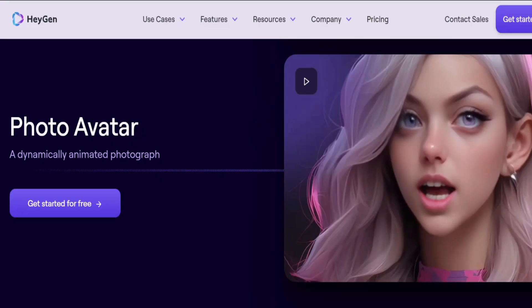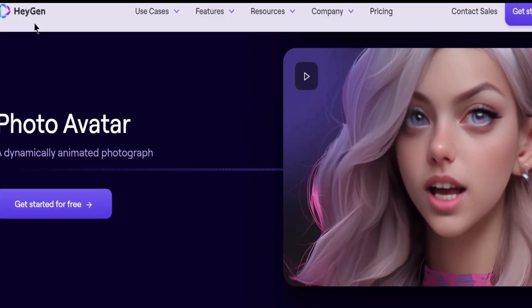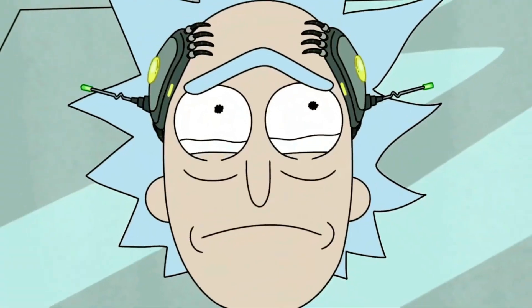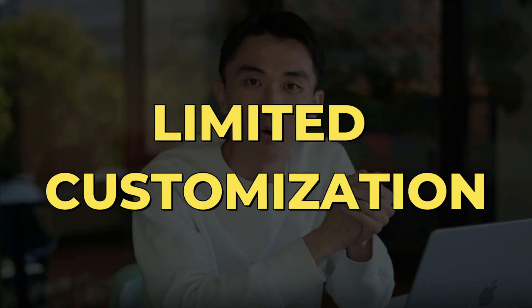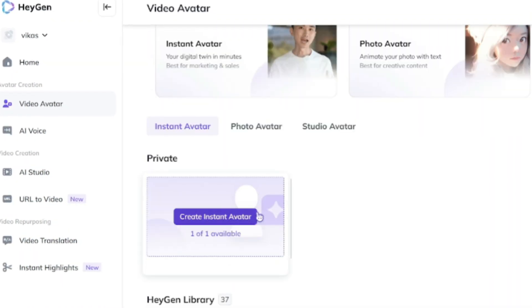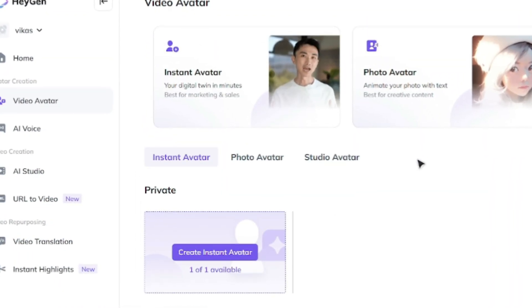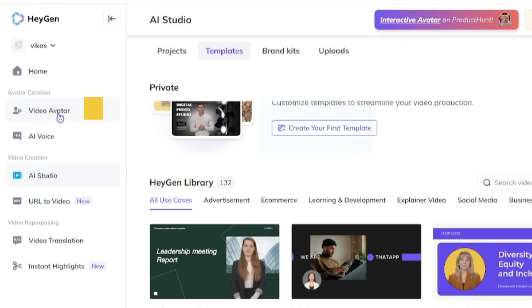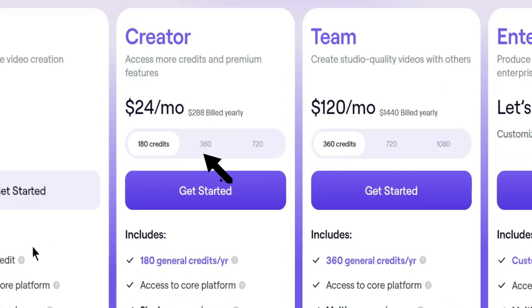Number two: HeyGen. It's got some serious animation skills. This website lets you create cartoon avatars that move and groove with your voice. Imagine explaining complex topics with the face and voice of Rick Sanchez from Rick and Morty — it's perfect for storytellers and creative projects. The catch with HeyGen is that the customization options are a bit limited compared to some of the other players. But if you're looking for a fun and engaging way to present your content, it's definitely worth checking out. You can create an avatar from a template with a free plan, but for custom avatar and voice cloning, plans start from $24 a month.